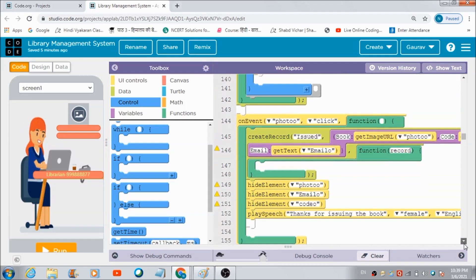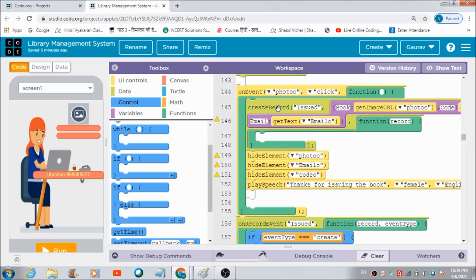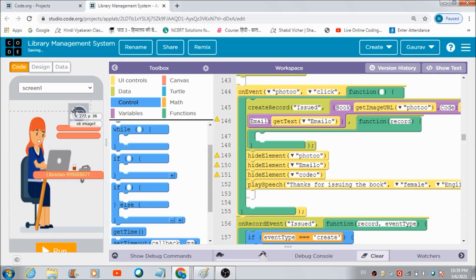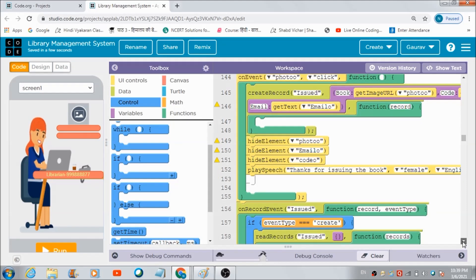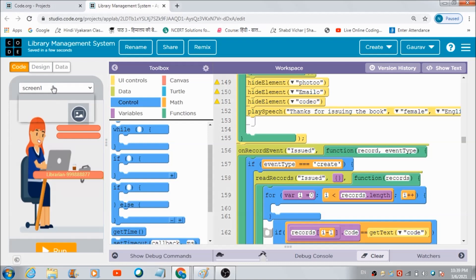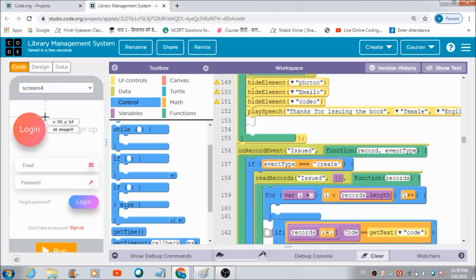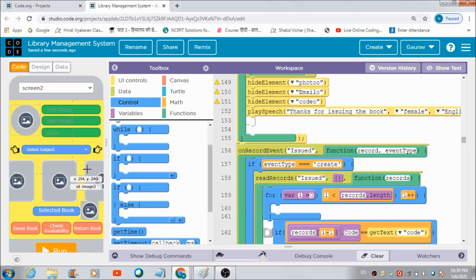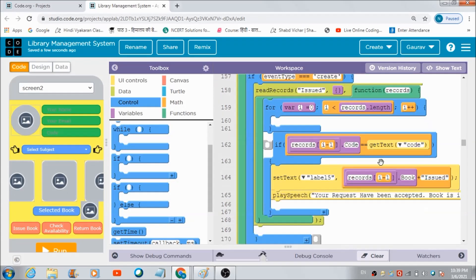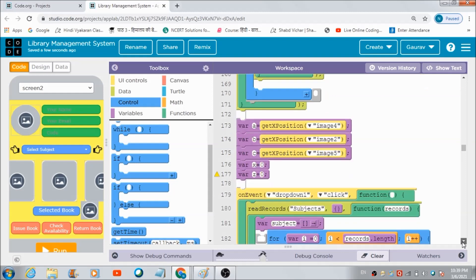Now let's check out the code I have defined for the photo button. When the librarian hits this photo button, this code gets executed and the user who requested the book automatically gets a notification on his panel confirming that the book has been successfully issued by the librarian.